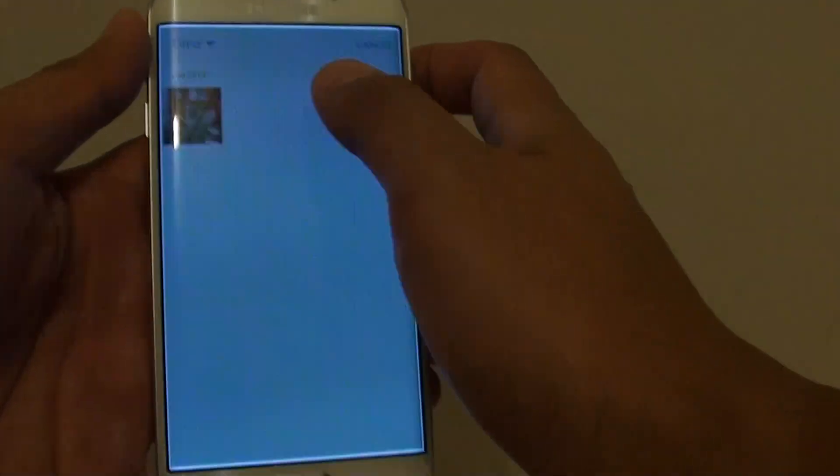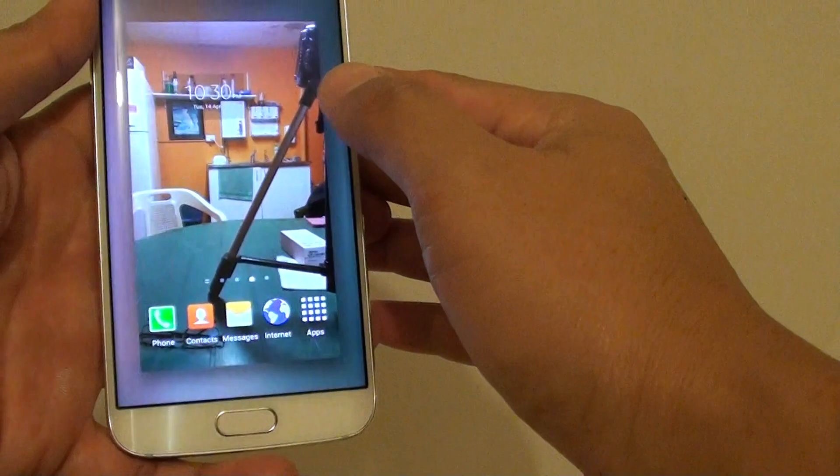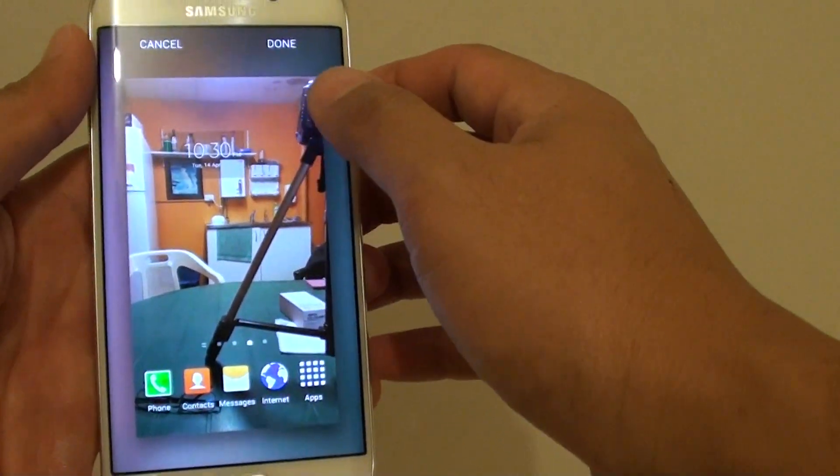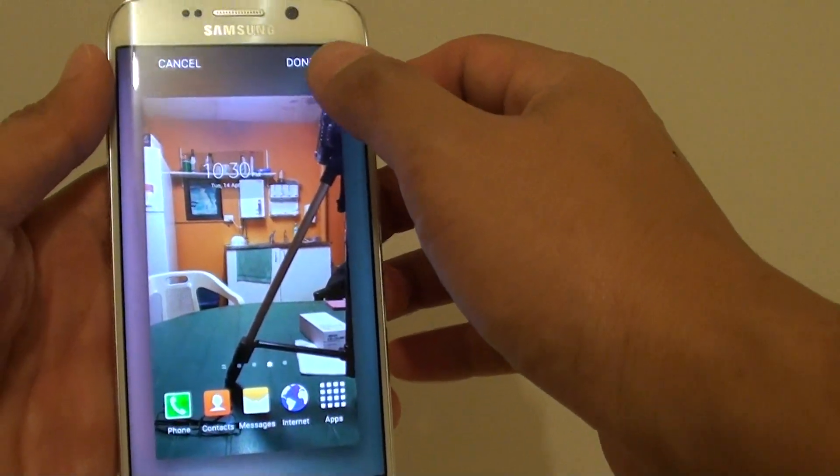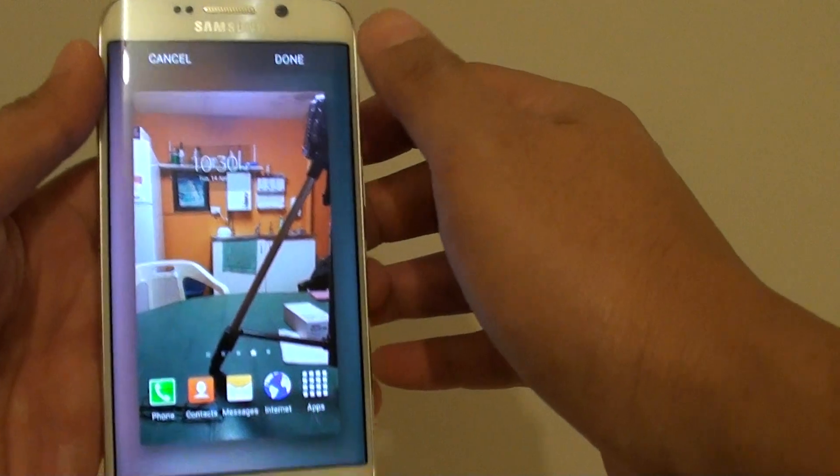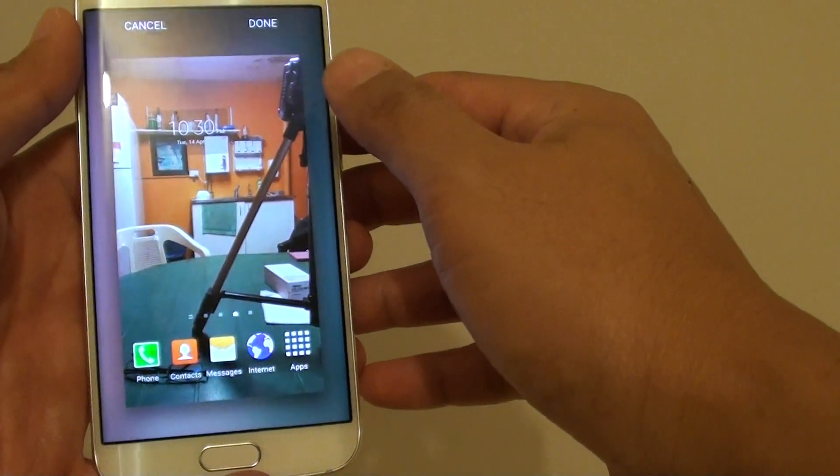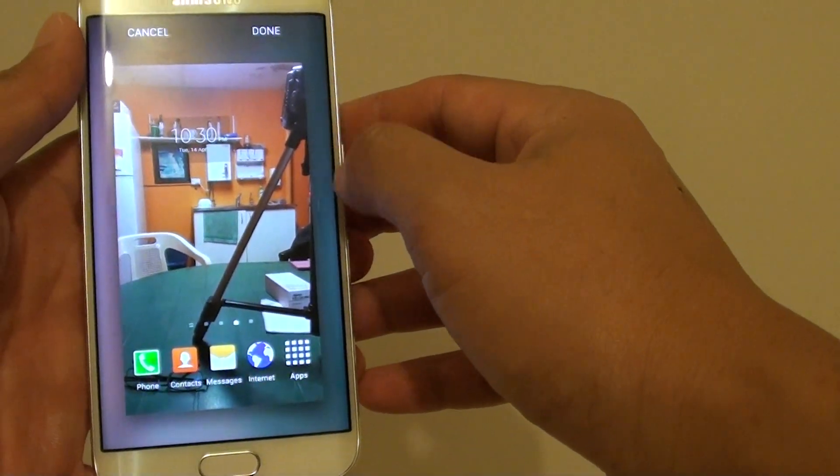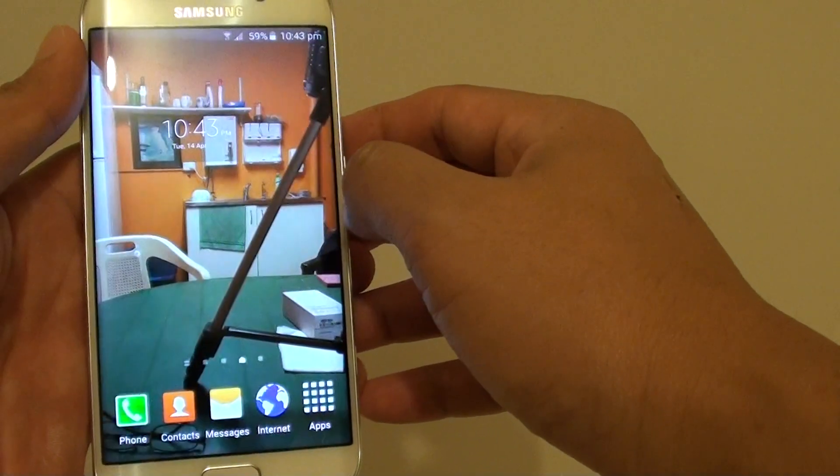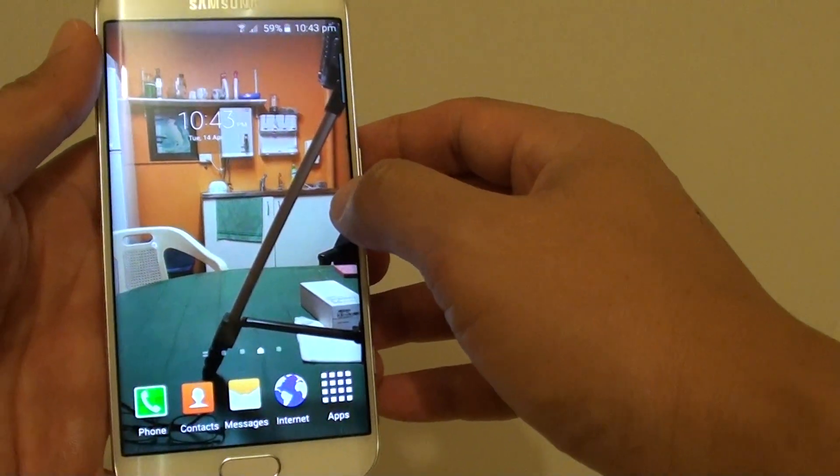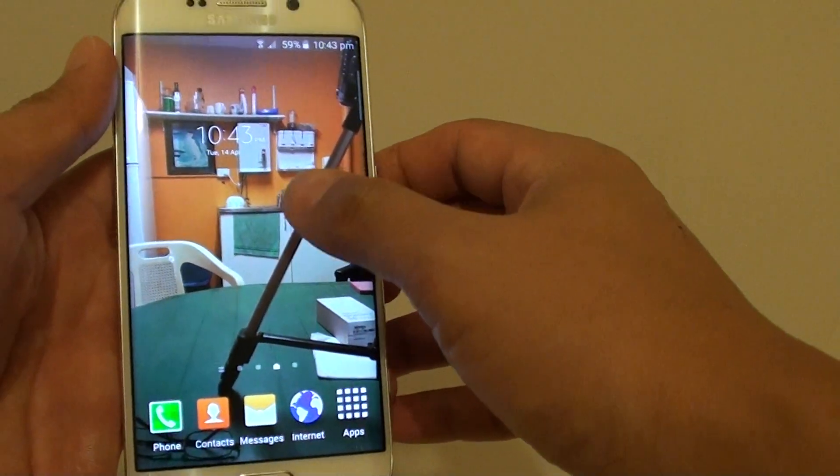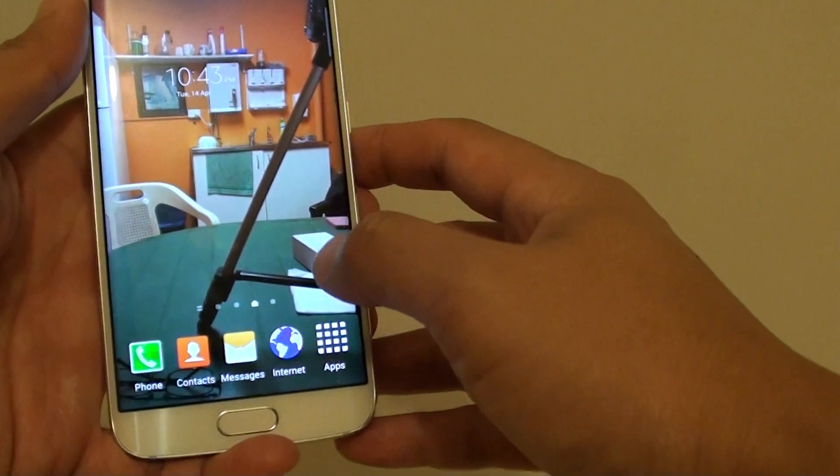For example I have one right here, then simply tap on the done button at the top, and now we have successfully set a new wallpaper.